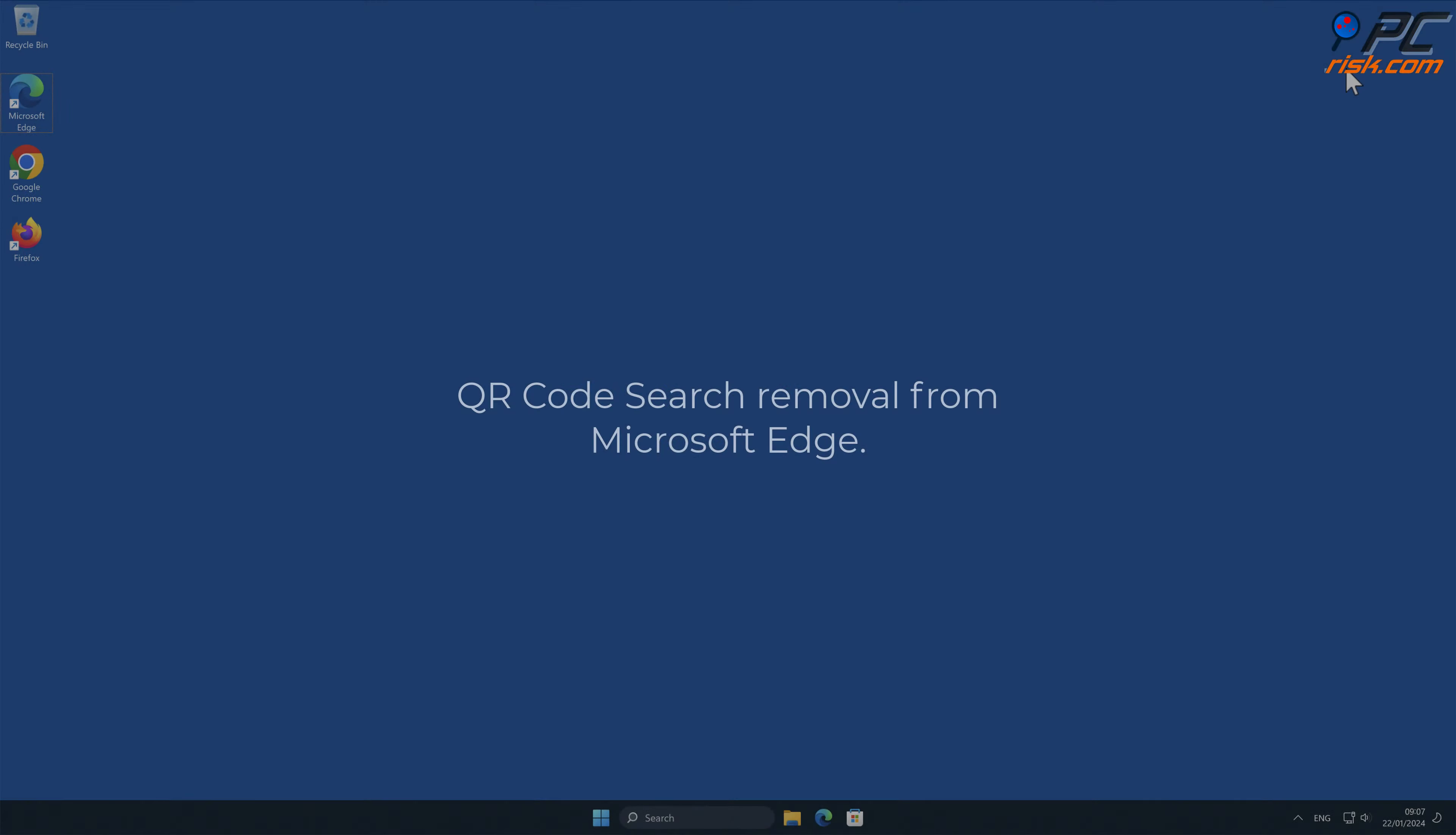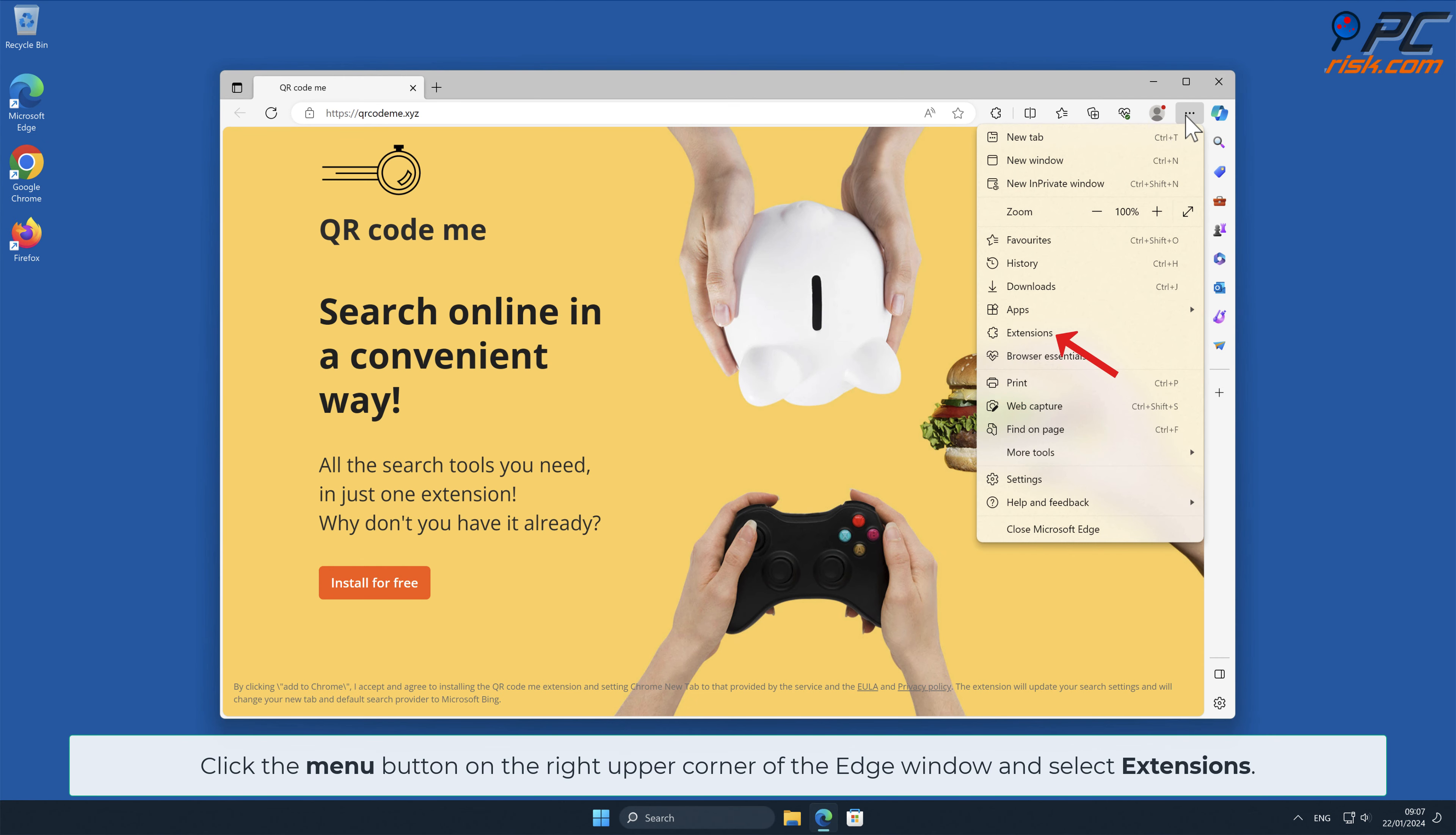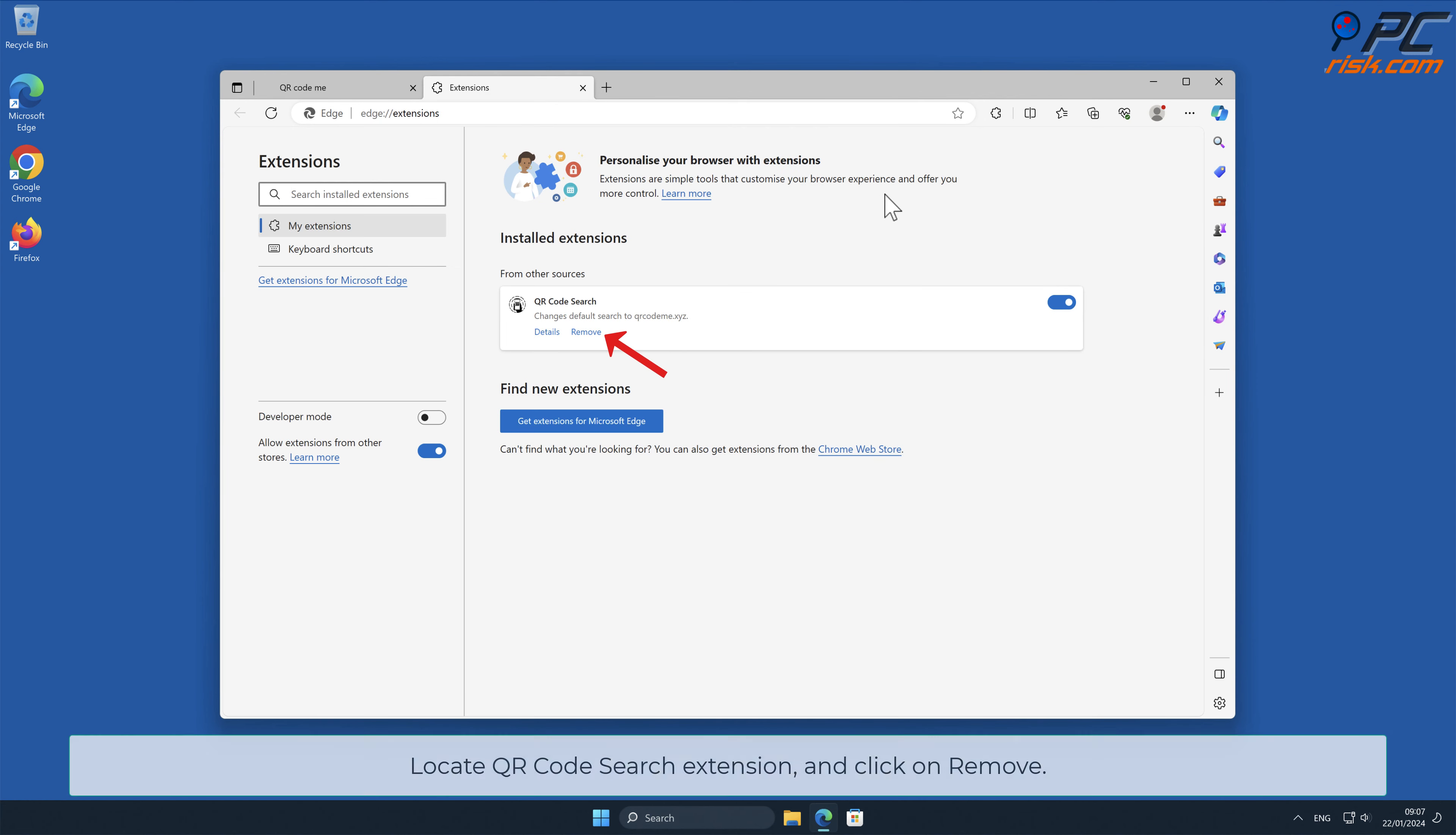QR Code Search Removal from Microsoft Edge. Click the Menu button on the right upper corner of the Edge window and select Extensions. In the pop-up window, select Manage Extensions. Locate QR Code Search Add-on and click on Remove.